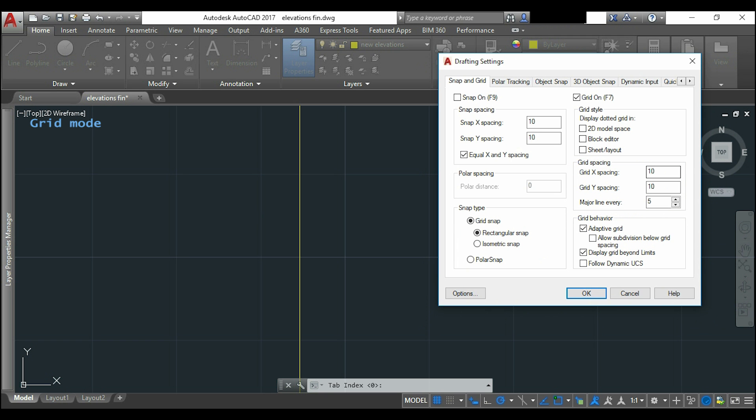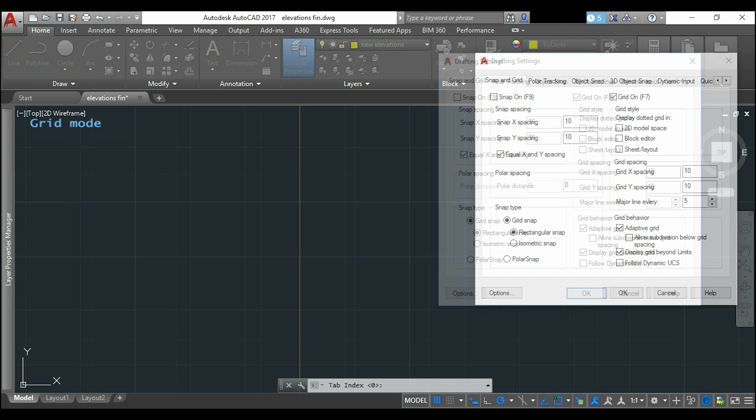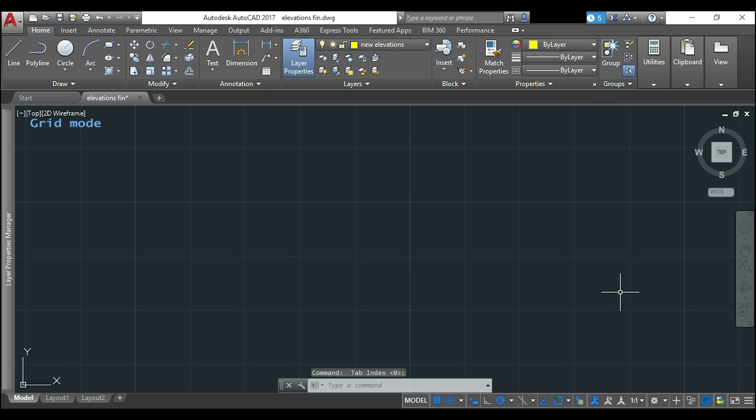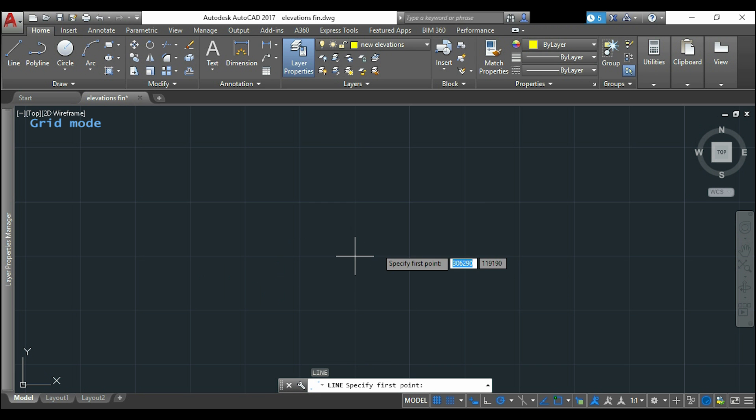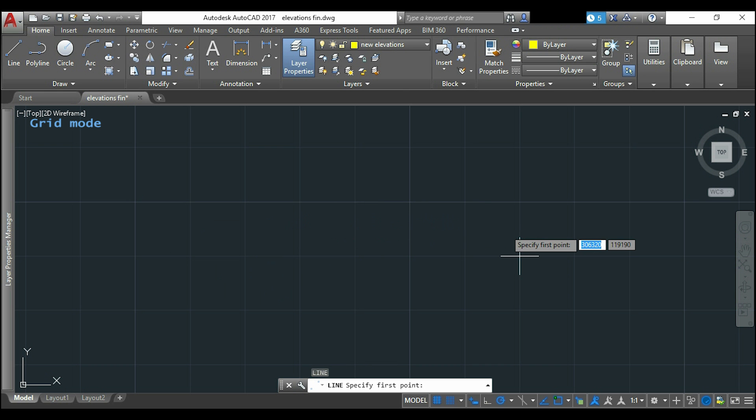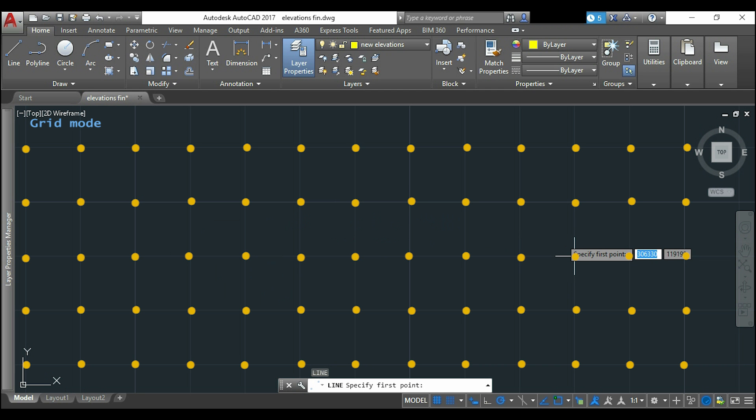I will also insert the same distance for the snap spacing. If I click in snap on and now I am going to click OK. Now I activate any drawing command, for example line, and you can see that my mouse only moves over points that are separated in 10 mm.